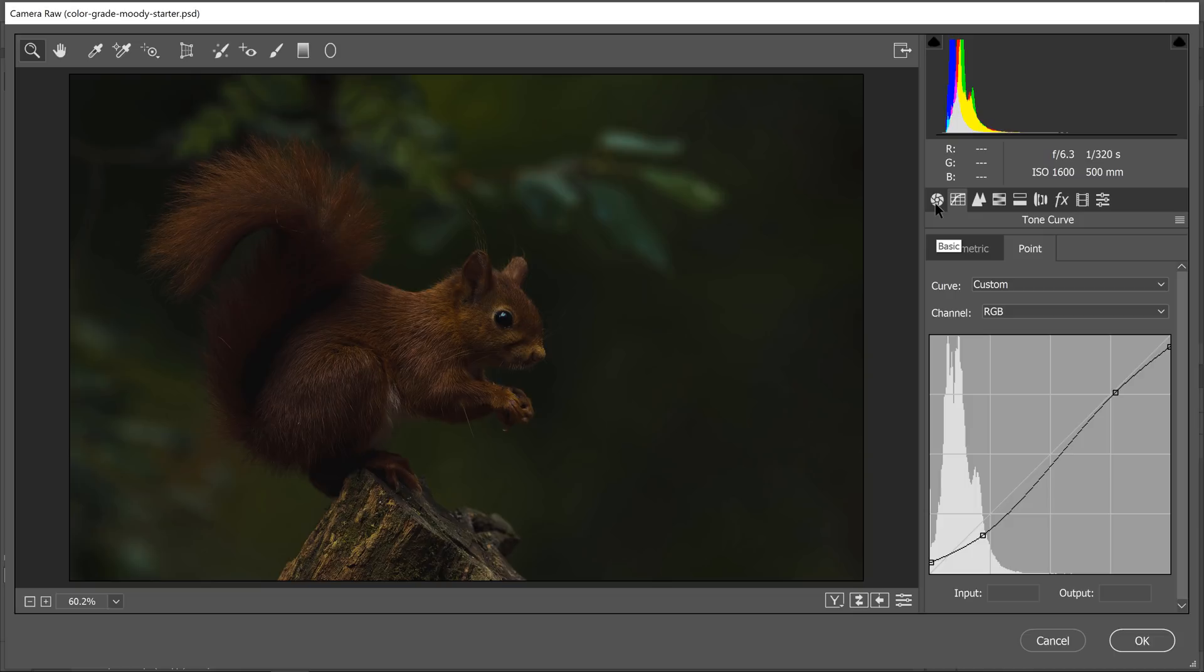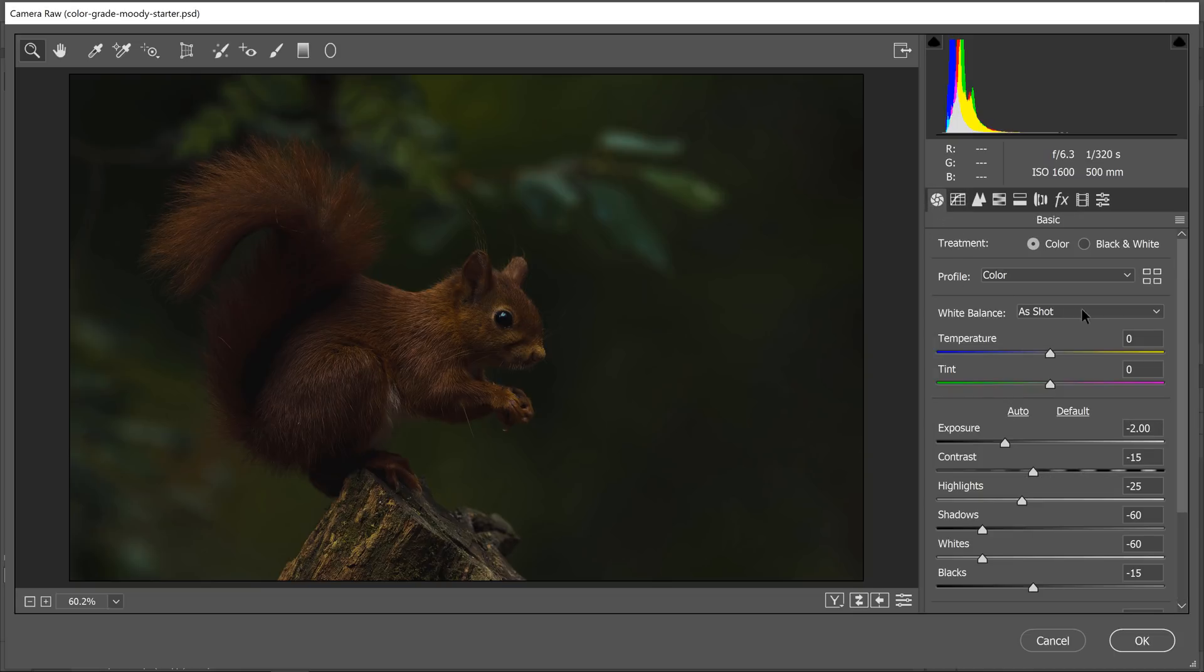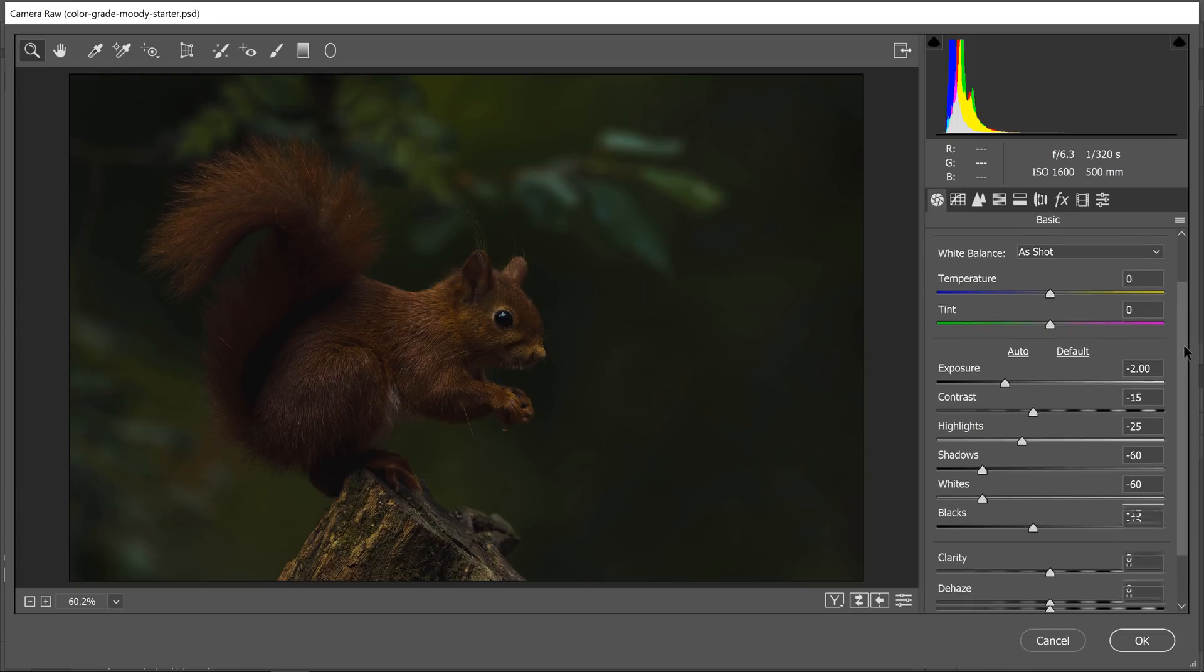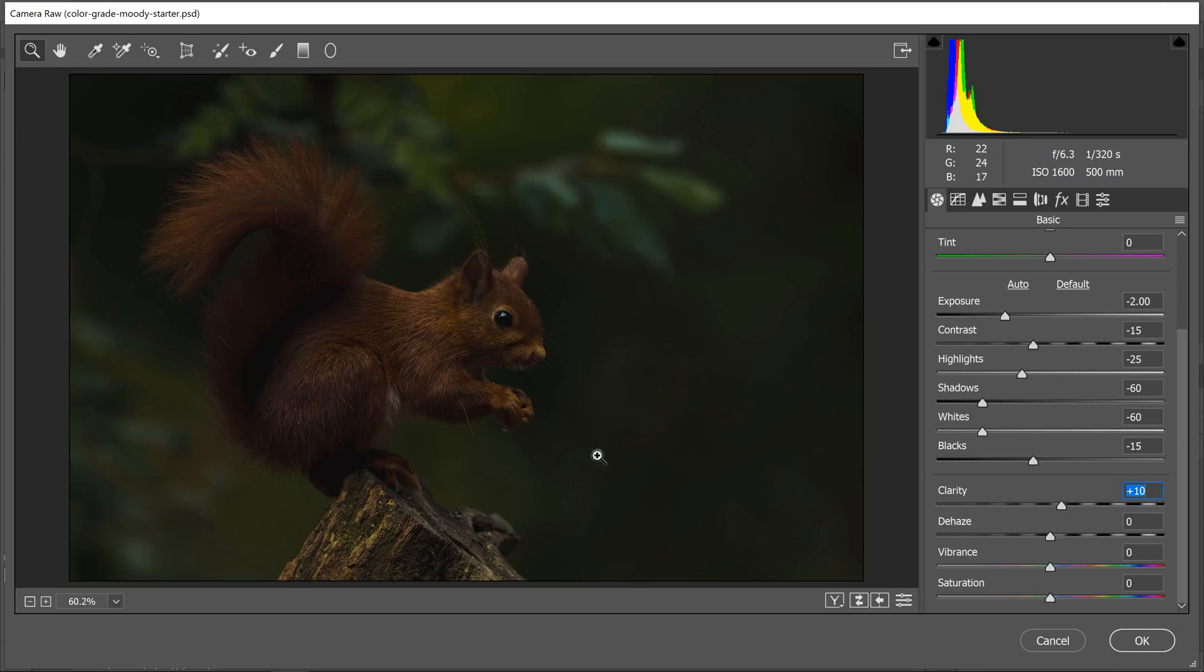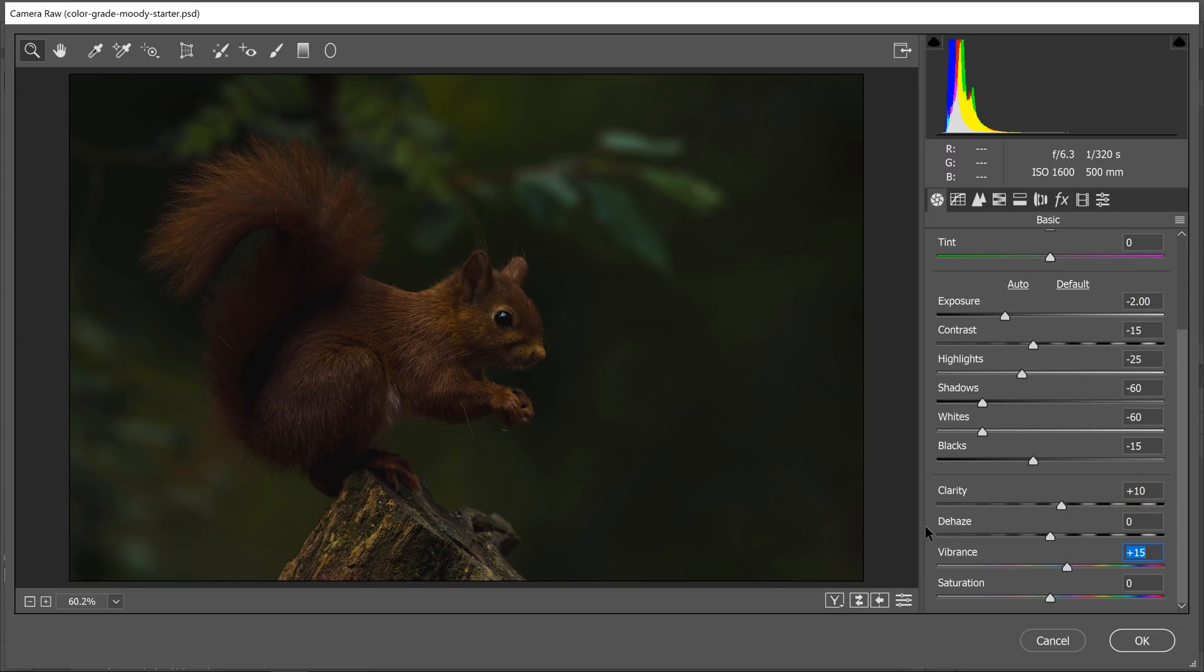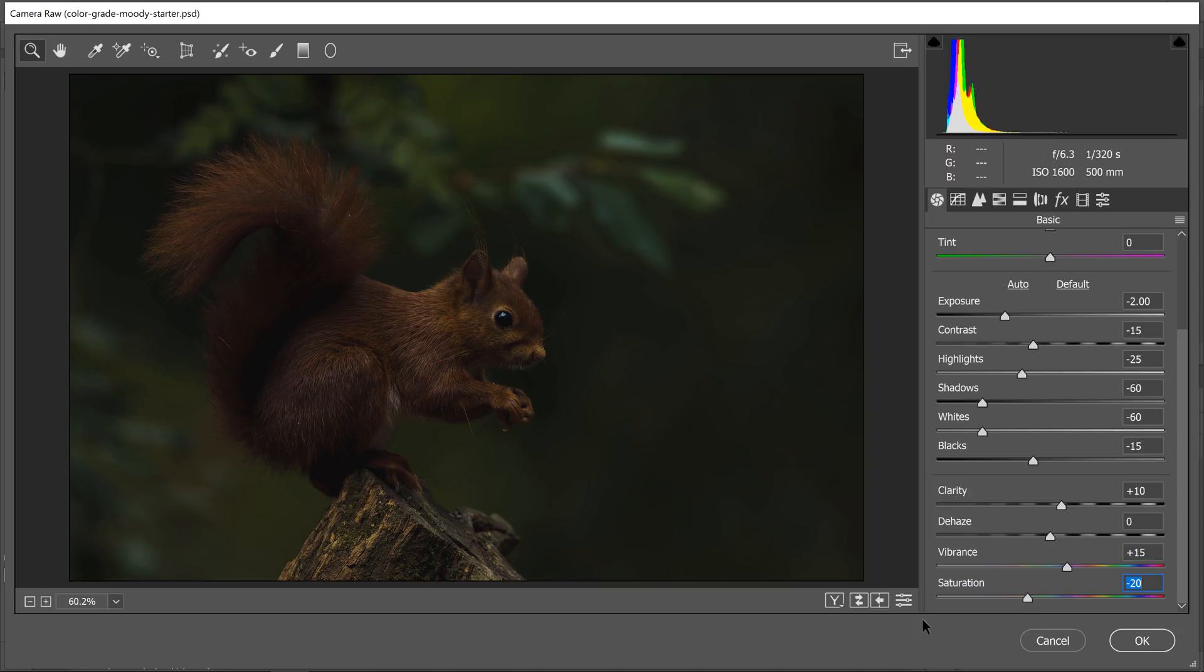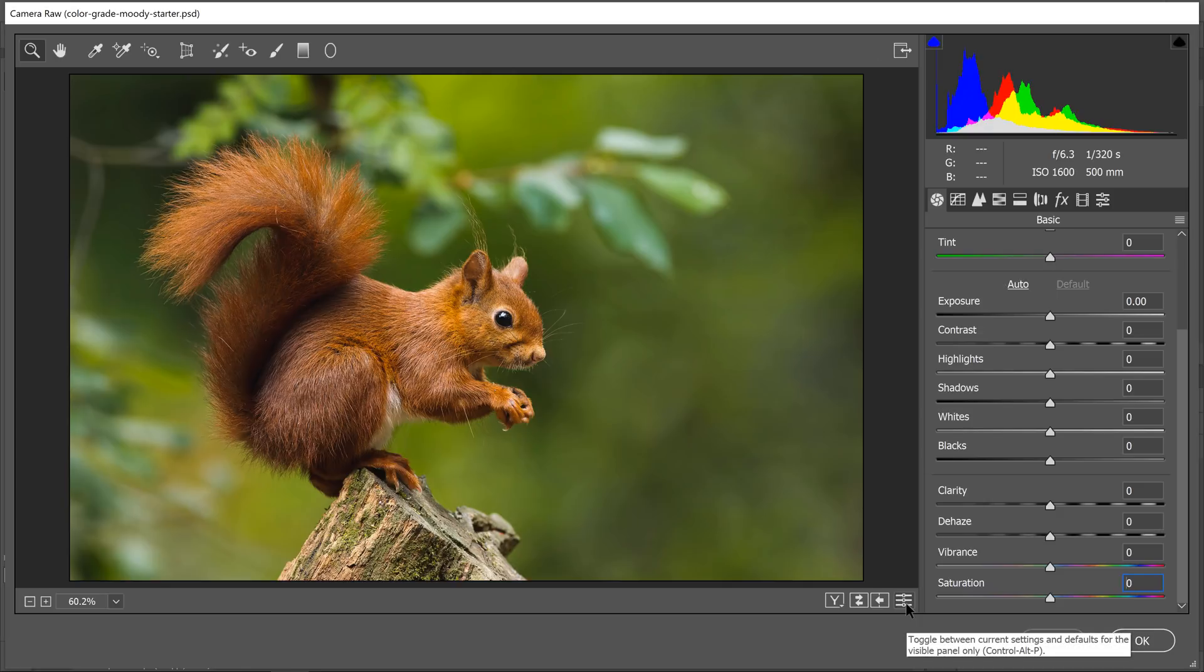I'm going to go back into the basic adjustments and continue editing these settings. I'm going to increase the clarity, which is the contrast in the midtones, just to give the fur a little more pop. I'm going to increase the vibrance, which is a smart way of adding saturation to an image. Vibrance protects already highly saturated pixels and skin tones. And I'll reduce the overall saturation of the image to create this effect.